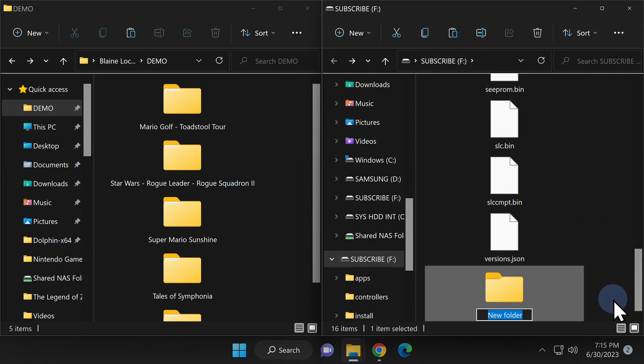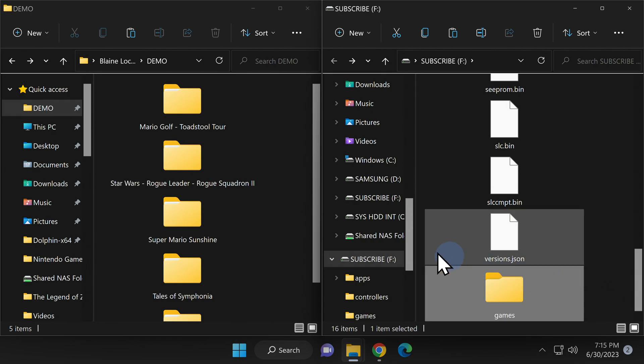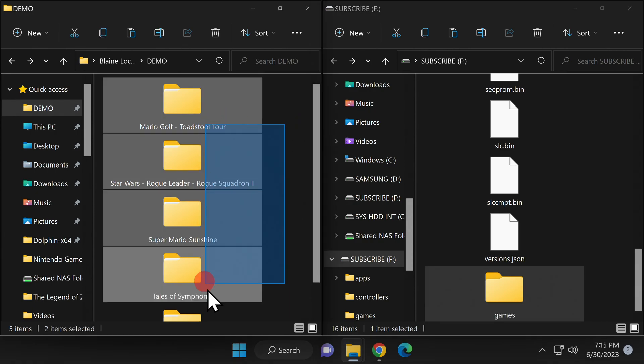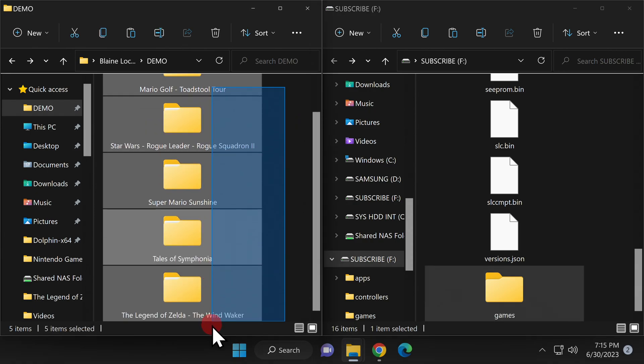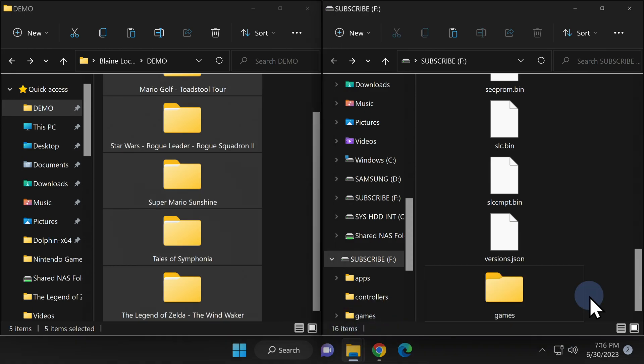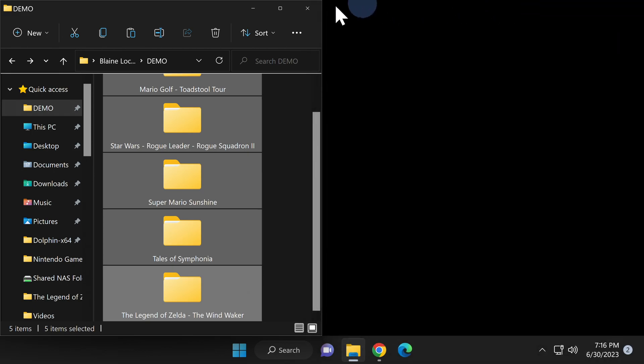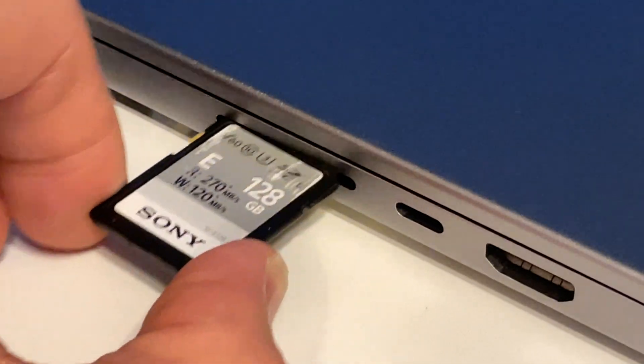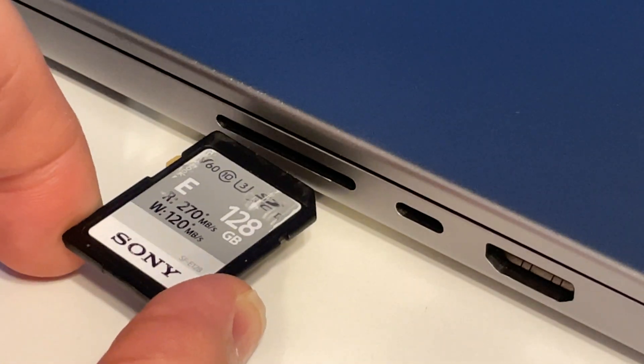Right-click, select New, and select Folder. Name this folder Games, G-A-M-E-S. Now you can go back to wherever your games are saved on your computer and drag and drop all of the folders for the games directly into the games folder on the SD card. Now that you've copied everything over to the SD card, the work's done on the computer. You can close out any open instance of File Explorer from your computer, remove the SD card from your computer's reader, and insert it back into your Nintendo Wii U's SD card slot.